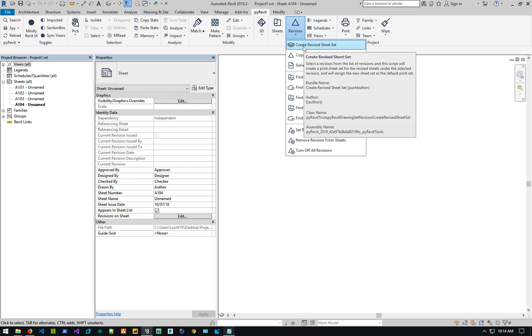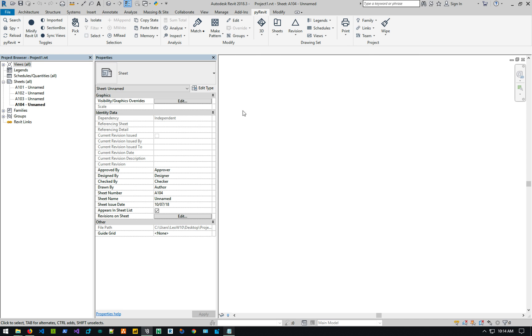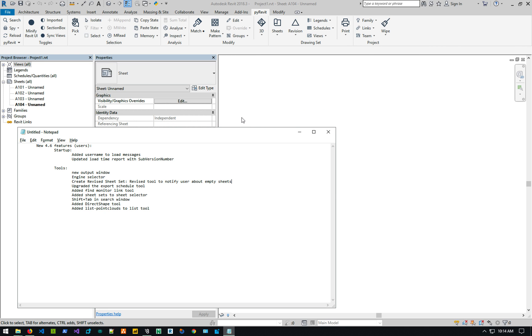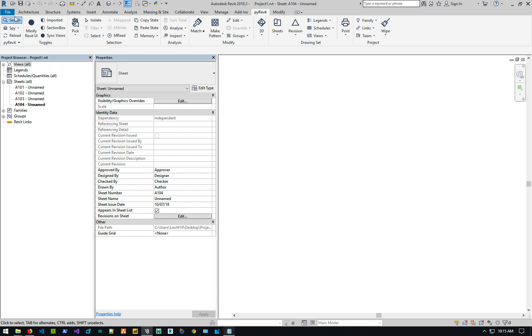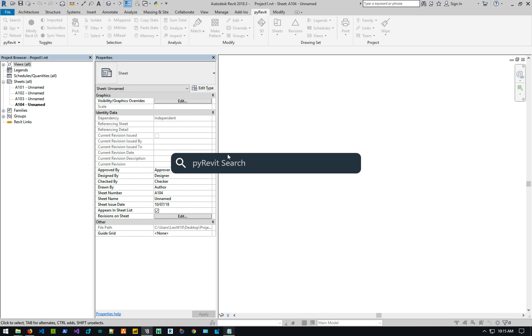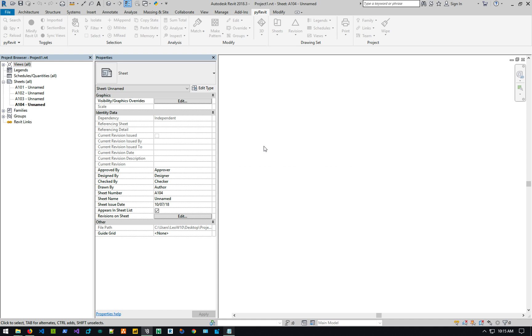Cause a lot of times we add these sheets as temporary placeholders for other stuff. So it gives you a notification about that. There's a shift tab in search window. So if you're using PyRevit search, you can shift up to go back to the, you know, previous searches and whatnot.